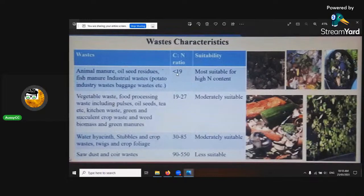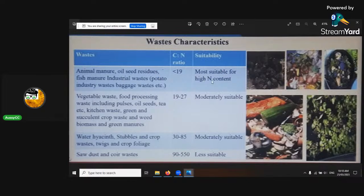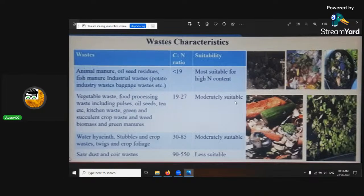An under C:N ratio would be mostly suitable for high nitrogen content. A 19 to 27 C:N ratio is pretty good — it's moderately suitable. Water hyacinths — the fancy name for the worms.